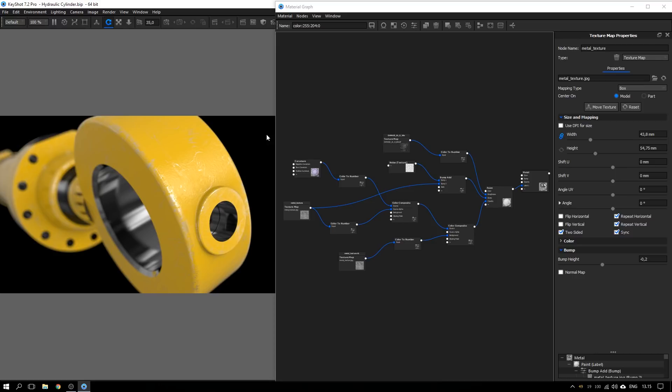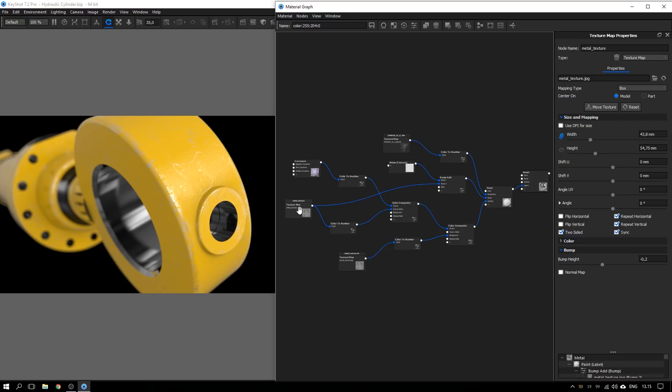Hello! In my previous tutorial I showed you how you could create this yellow worn paint material. But I skipped quite quickly over the common problems that occur when you work with box mapping of your textures.